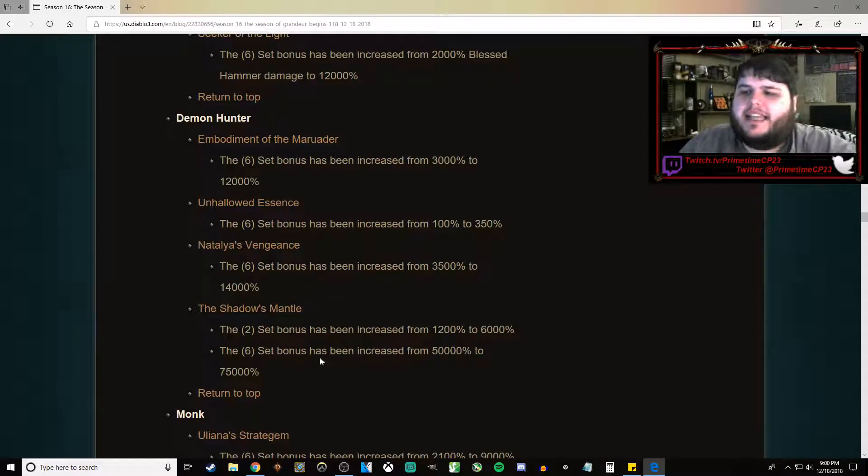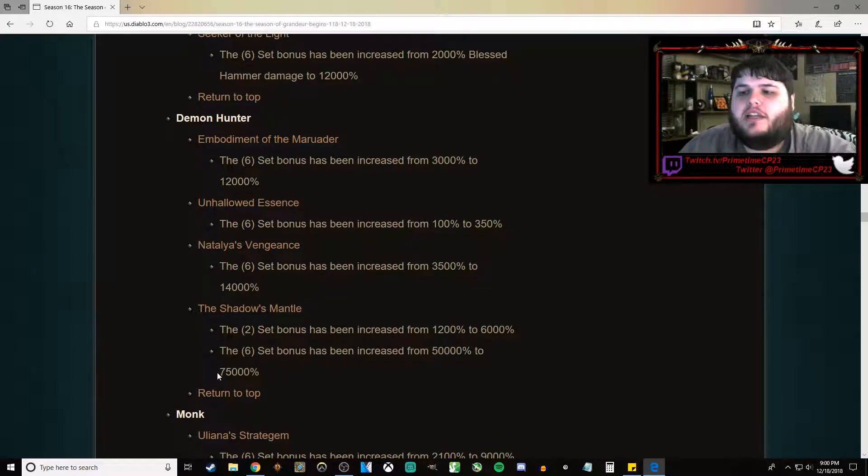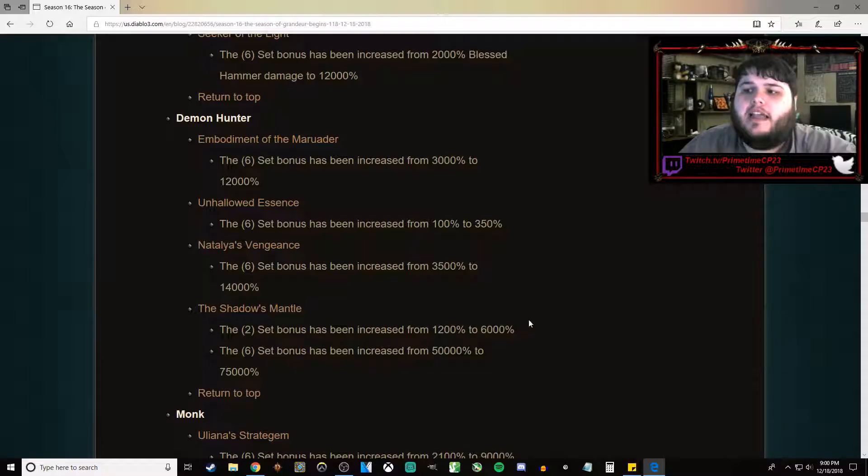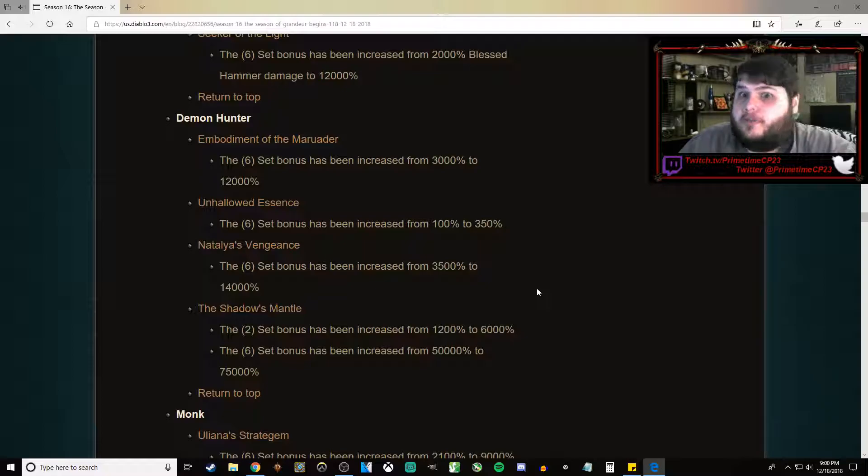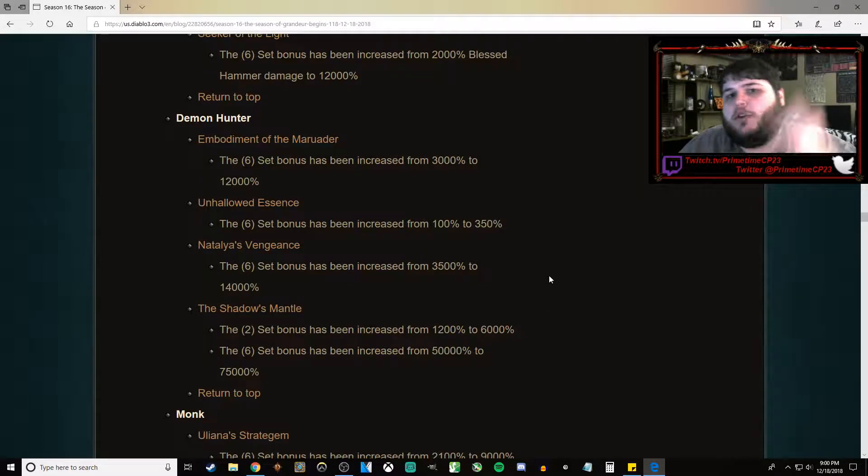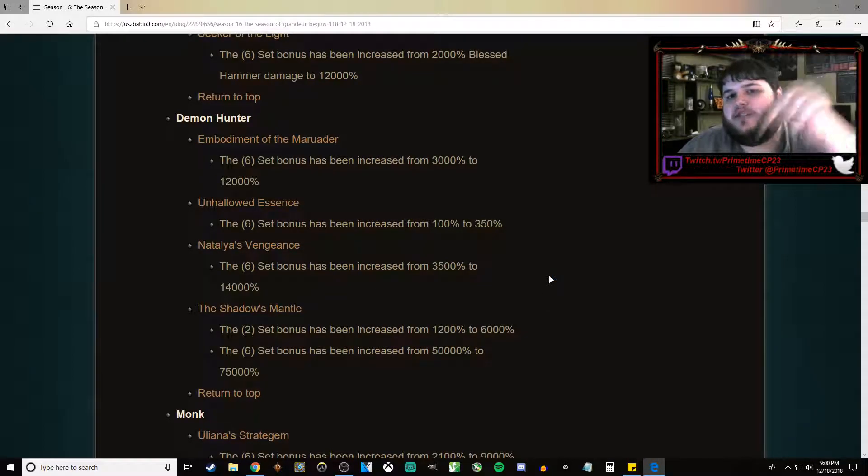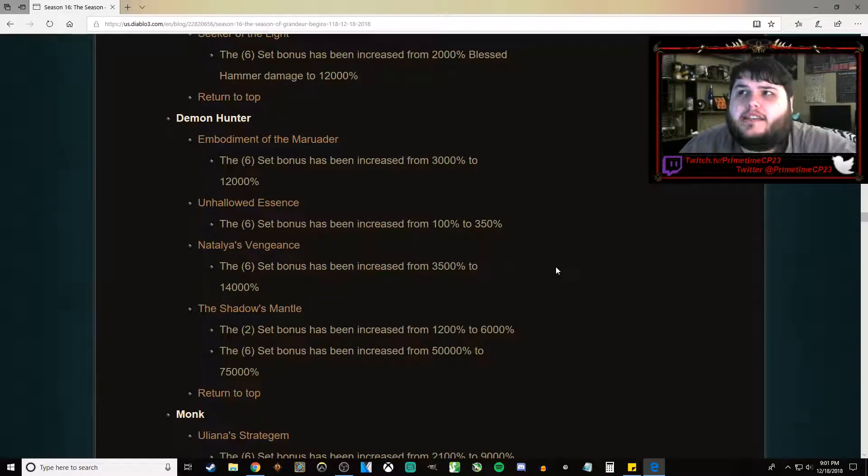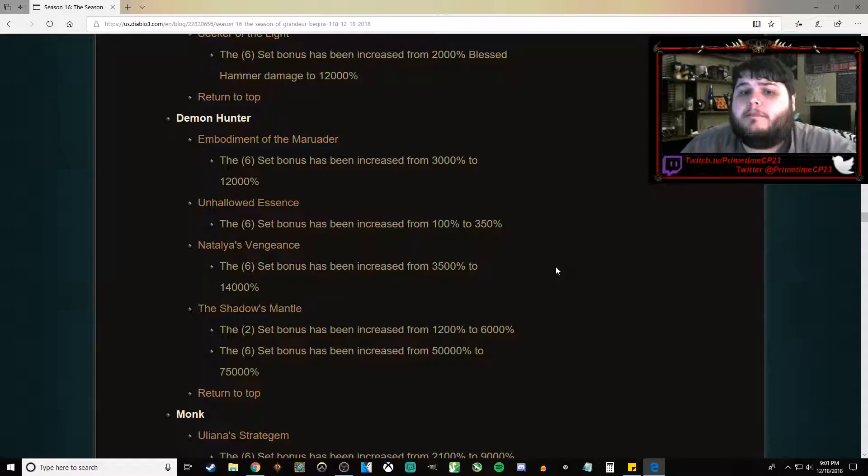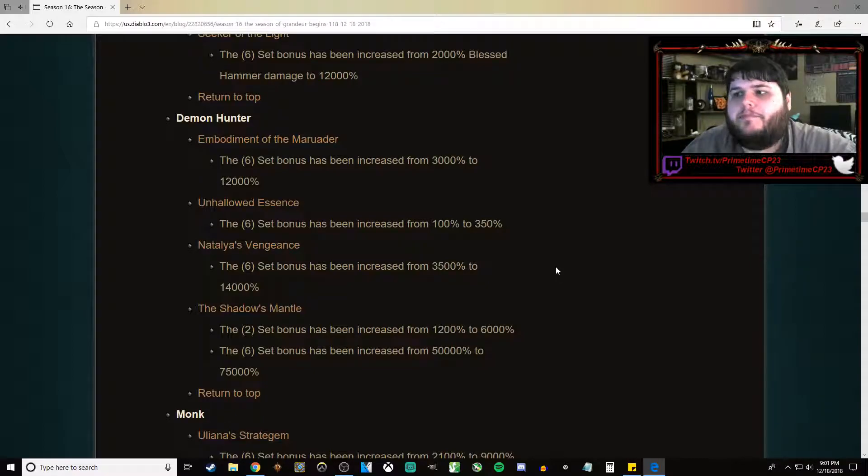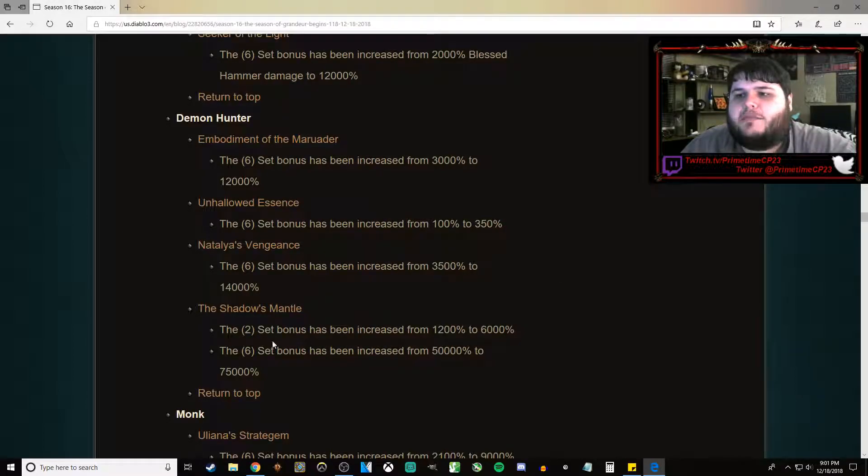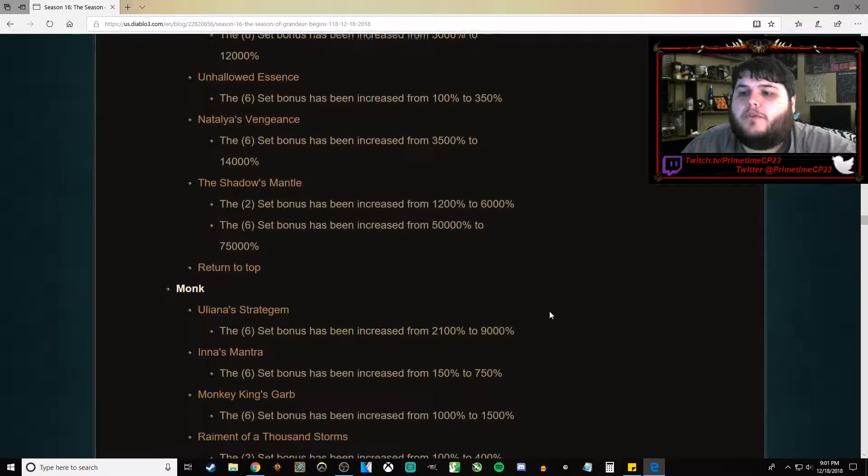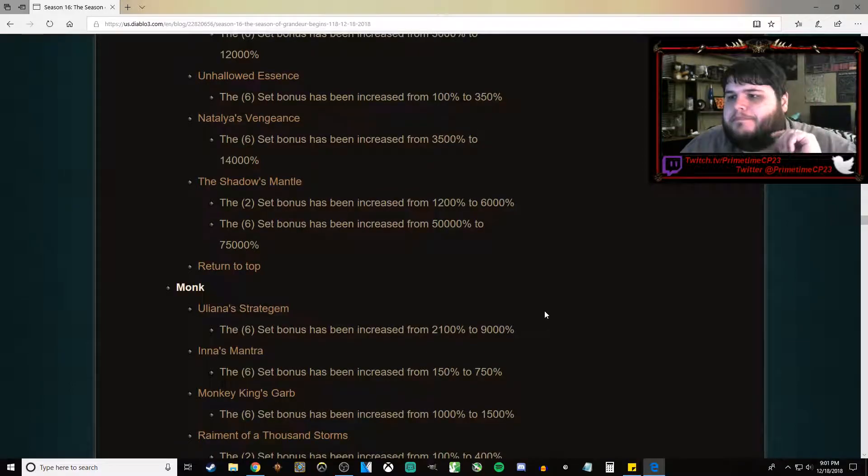And then the 6-piece bonus has gone from 50,000% to 75,000%. I've been saying that it needed to be buffed to 75,000% for several months. I literally posted a video, which will be linked in the description below, back in late July, excuse me, before Season 15 was even announced, that my prediction was that they needed to buff Shadow's Mantle to 75,000%. So, called it.